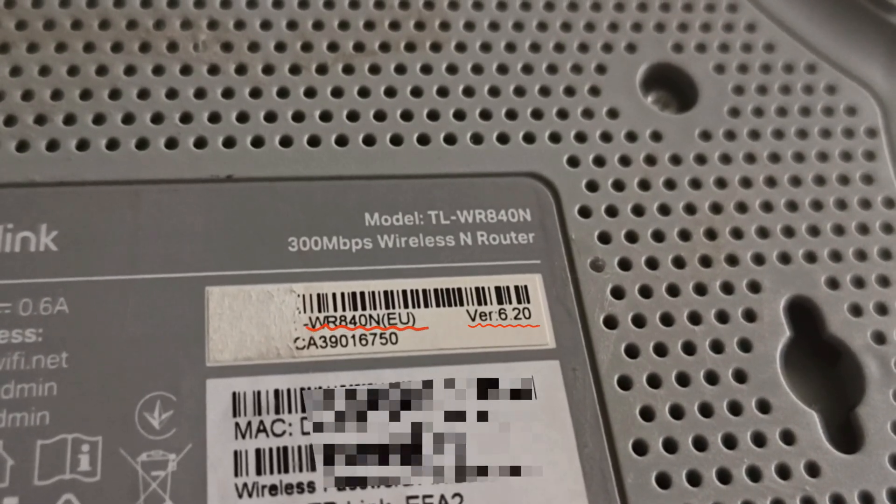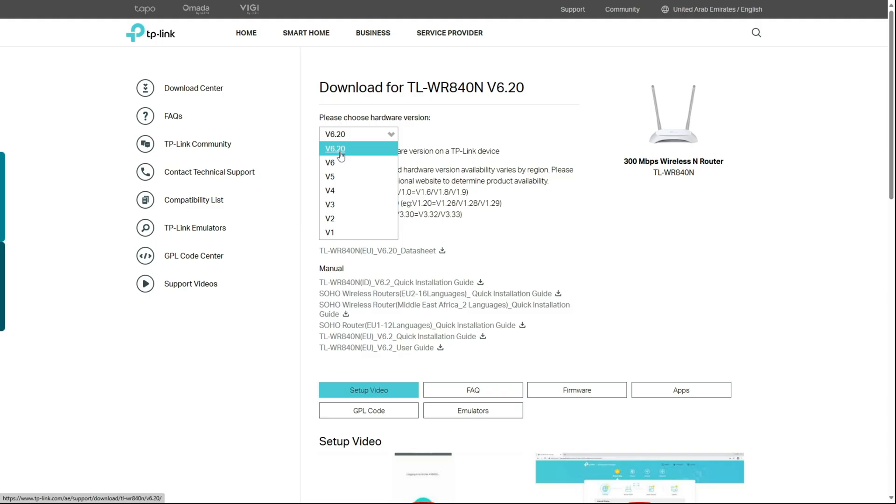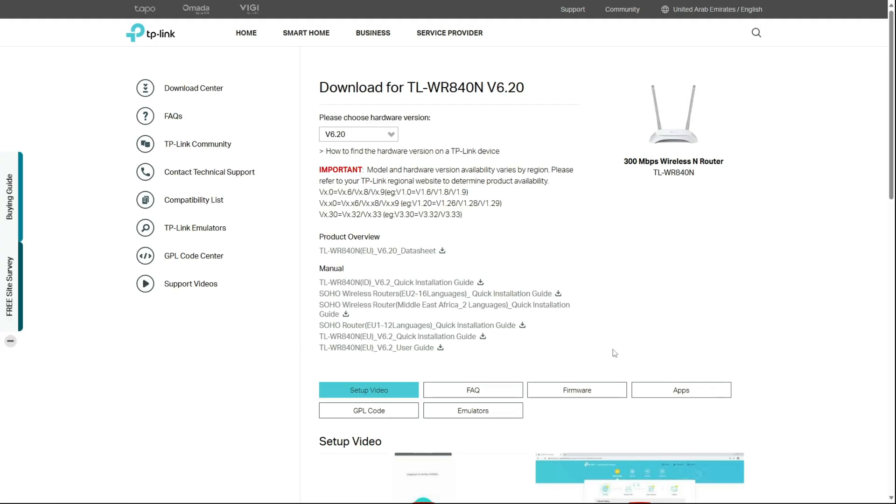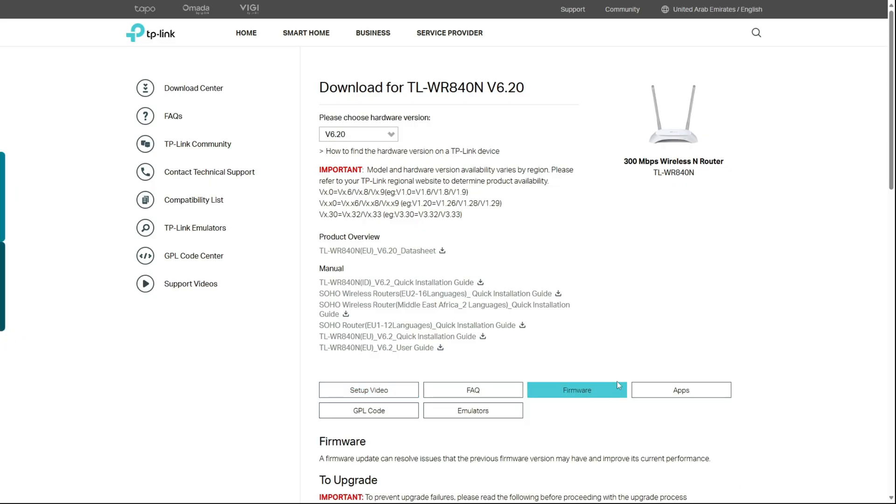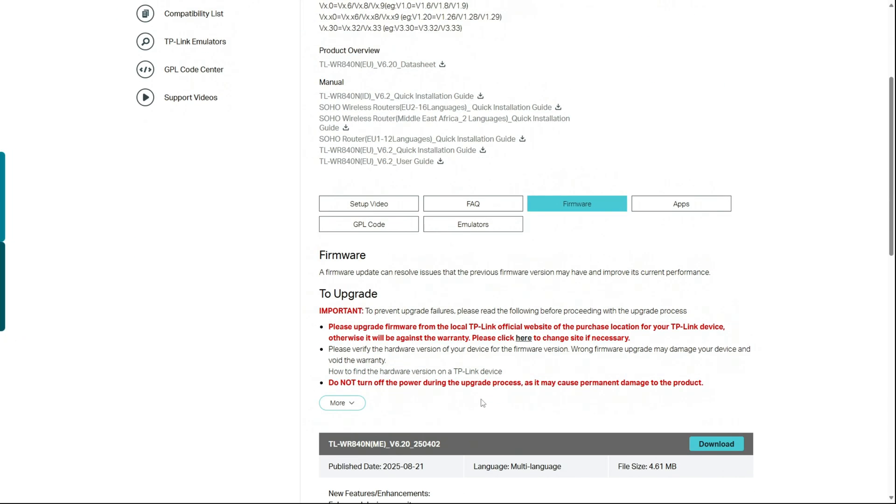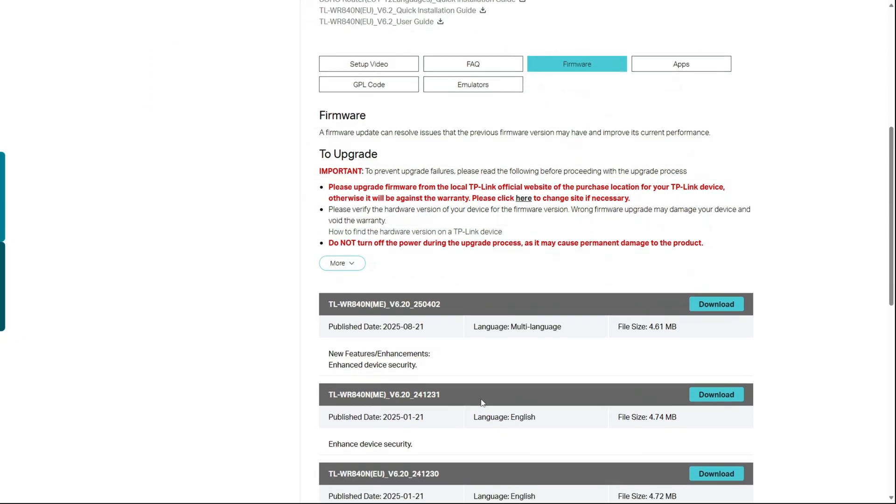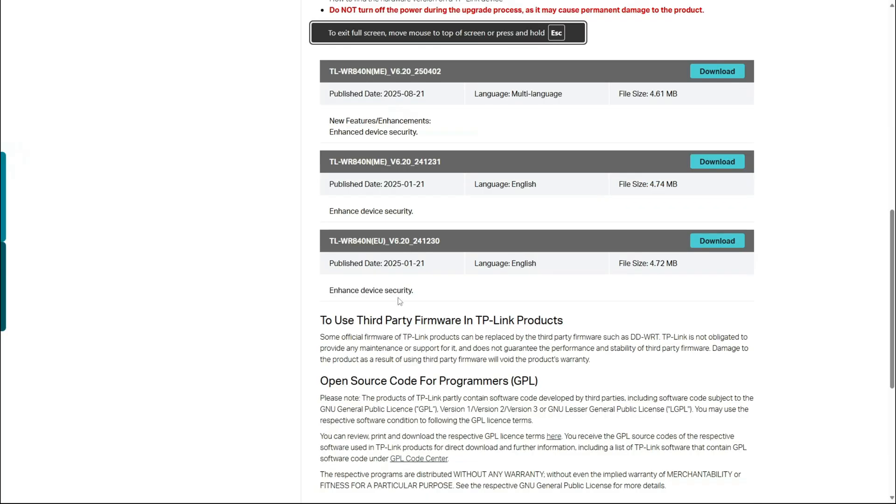You can find both the region and hardware version printed on the sticker at the back of your router. In our case, it's EU version 6.2, so we'll select that and download the appropriate firmware.